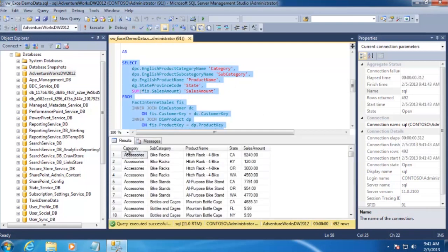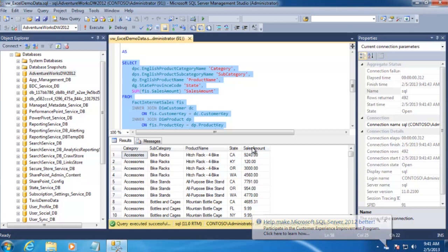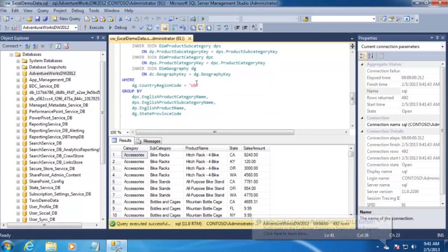You can see we're pulling the category, the subcategory, the product name, the state that the sale occurred in, and the sales amount. And remember, we're only pulling for sales that happened in the U.S.